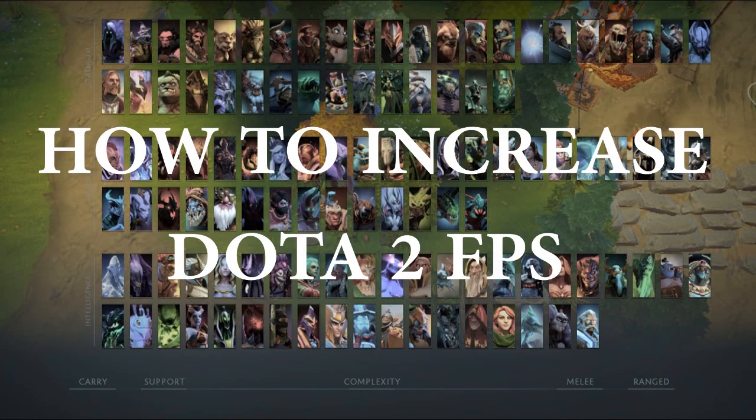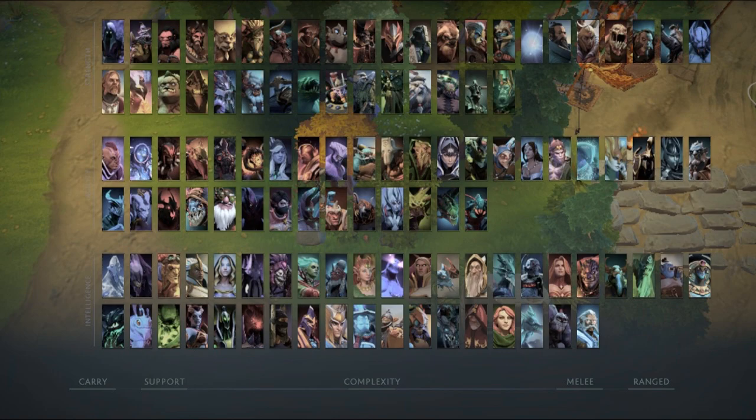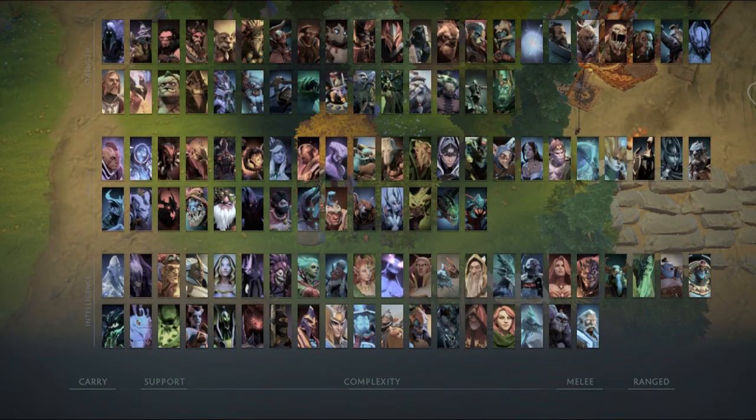Are you having trouble playing Dota 2 because it's lagging? Like this one that I will show you.